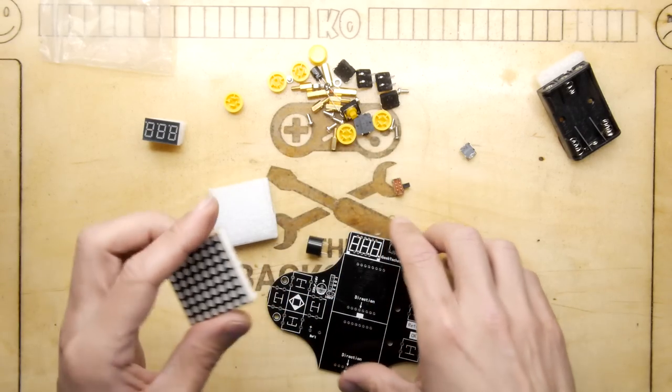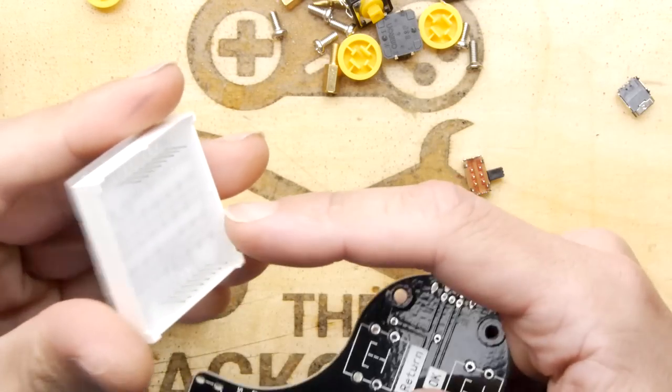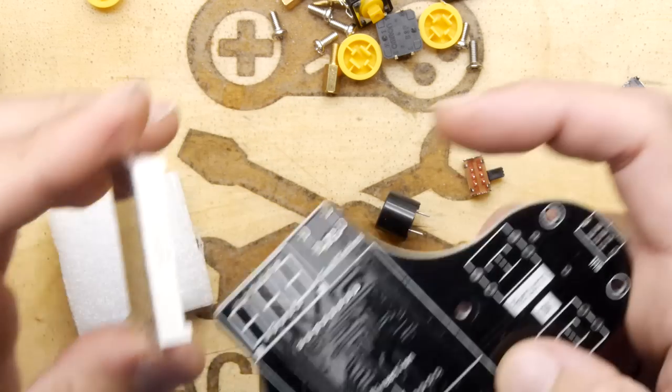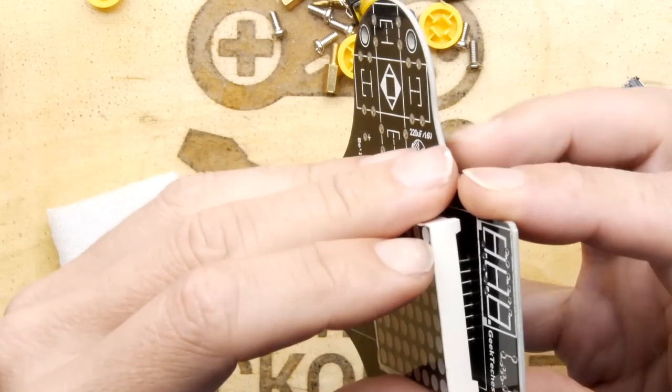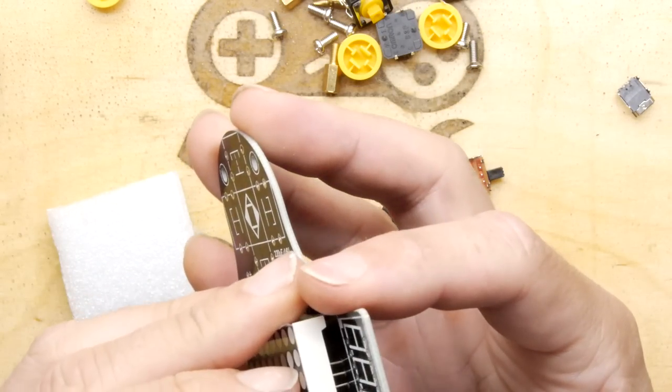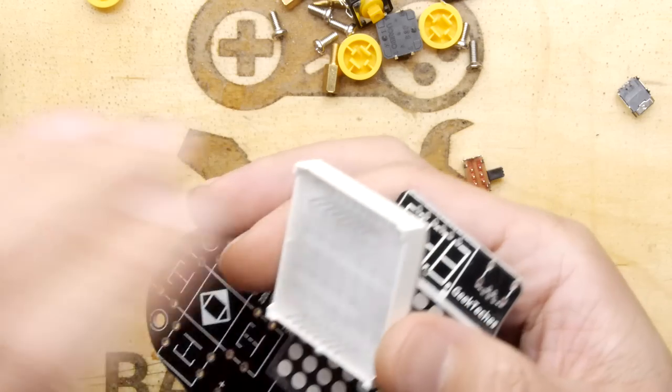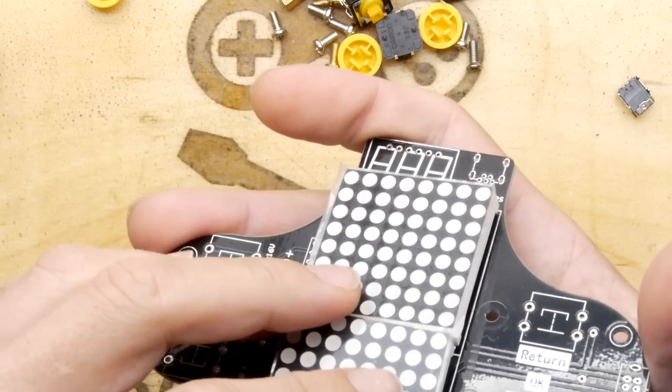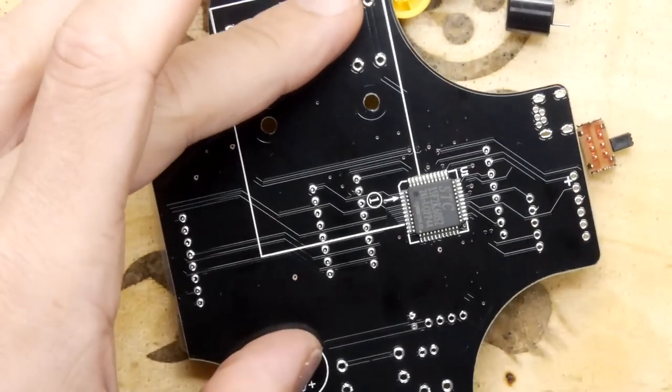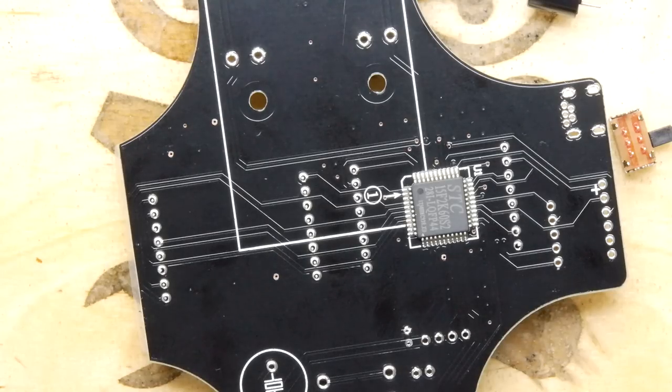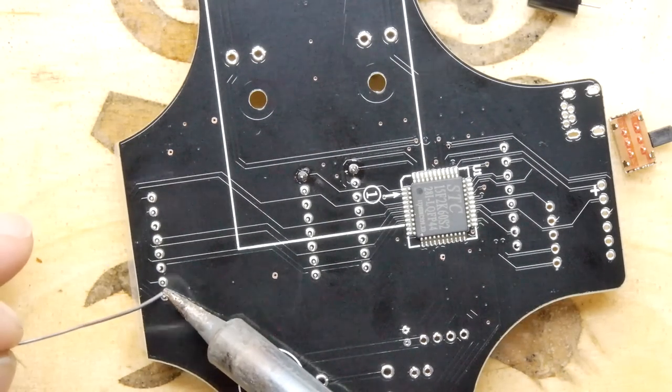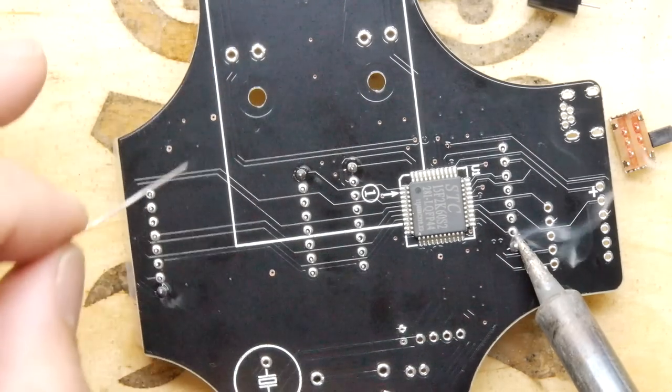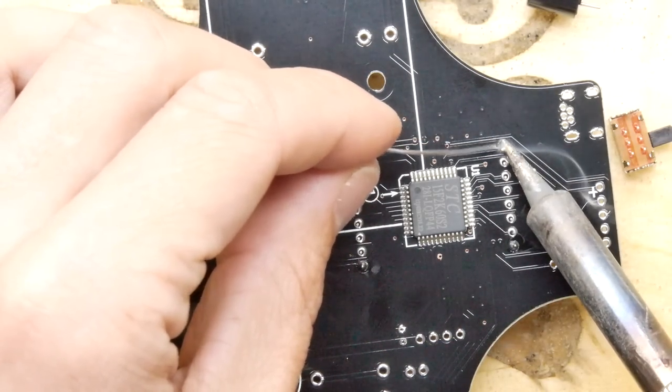I think we're going to put these buttons on first because they look like the most painful. There's a little white marker on the board and a little dimple on the button for direction. Sometimes there can be components that need to go on before these, so just check the design. I do like a good Tetris game, so I'm sure this will not disappoint. Let's push that down and put some pressure on there.